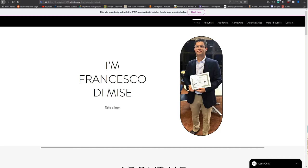Hello, I'm Francesco de Misa, and I will be showing my ePortfolio. Before beginning, I would like to mention that I created this website through the Wix Website Creator.